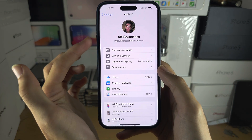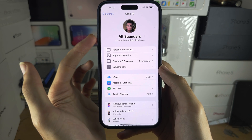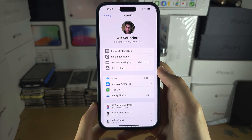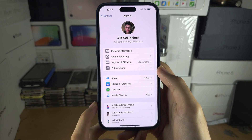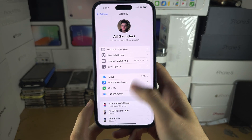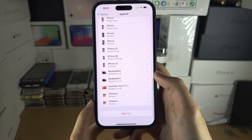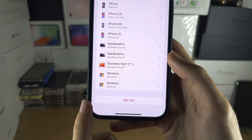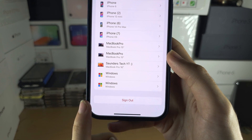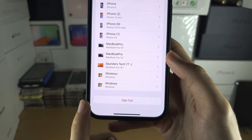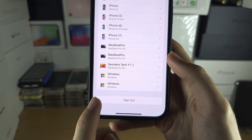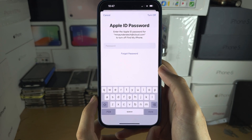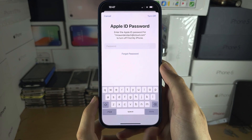If you want to sign out of the iCloud account entirely and sign out of the App Store all at once, scroll to the bottom of the Apple ID page and tap on the Sign Out button. If prompted, tap on Sign Out All; if not prompted, just enter your passcode and it will sign you out.